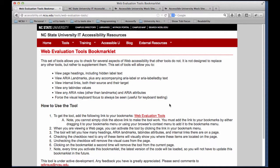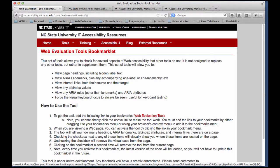First you come to this page, and the URL for this page is provided in the link below in the description. Once you're here, I'm just going to take the Web Evaluation Tools link and drag it up to my bookmark bar, and I'll place it right there, and that's all you have to do to install the tool.